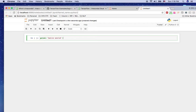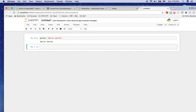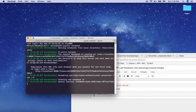Click New and then Python 2. Here you can just type print 'Hello World' and press Shift+Enter to run it. As you can see, you can run each line using Shift+Enter. I'll go into detail about Jupyter in a later video, but in this tutorial the focus is on setting up the machine learning and data science platform on your Mac.